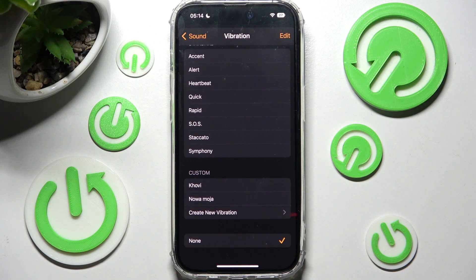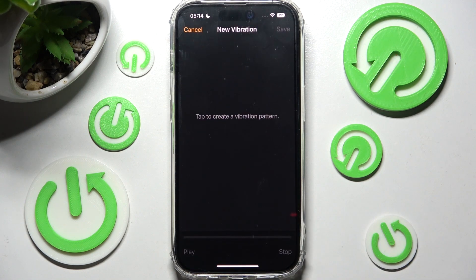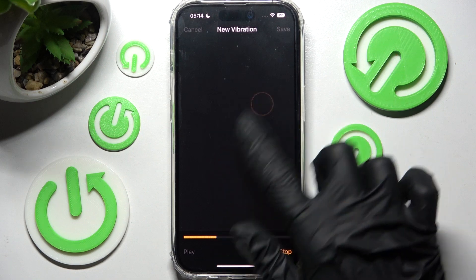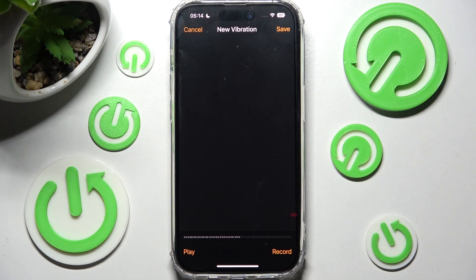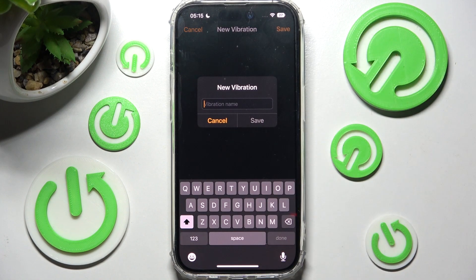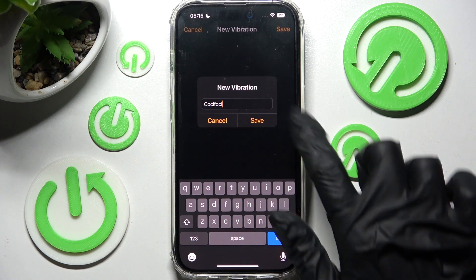Or you can click on Create New Vibration under Custom. Then create your own vibration pattern by tapping it over here. When you're ready, stop it by clicking on the bottom right corner. Now you can play it by clicking on the bottom left one. If you decide to save it, click on Save over here.